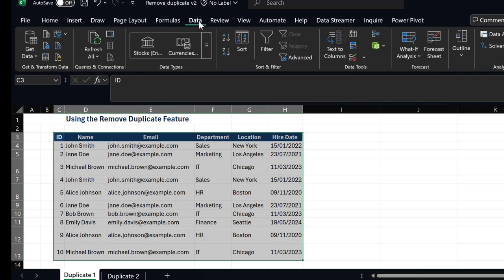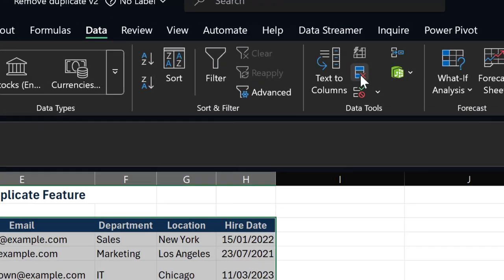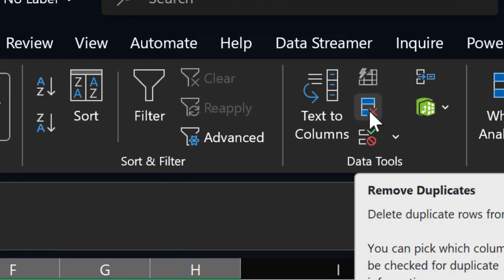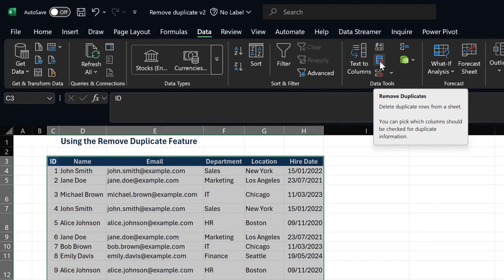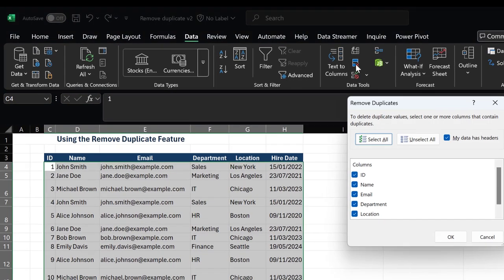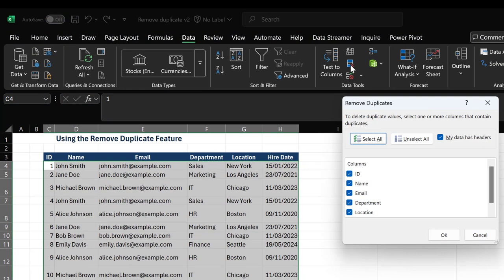Under my Data tab, I will find the Remove Duplicate option. I'm going to click on that option. You can find it under the Data Tools ribbon. I click on the Remove Duplicate option.